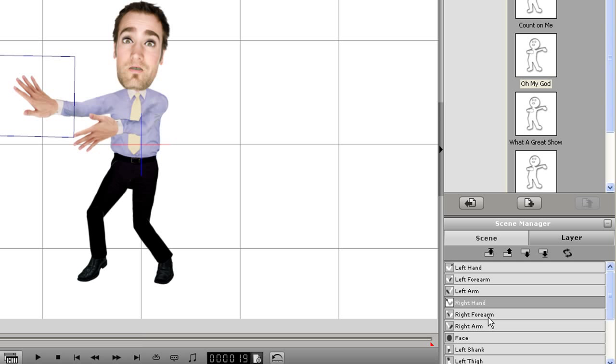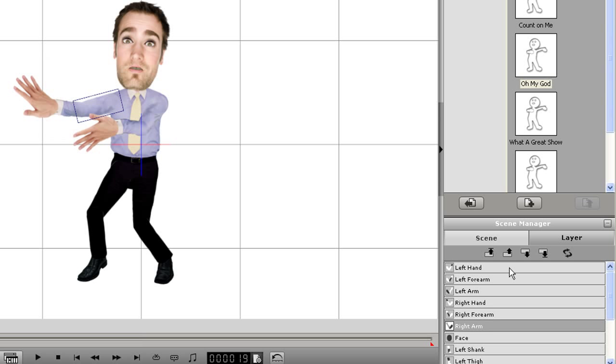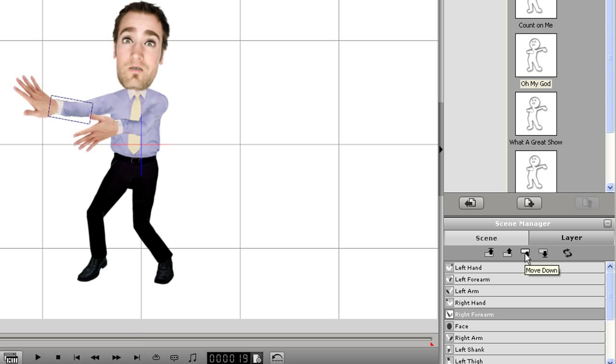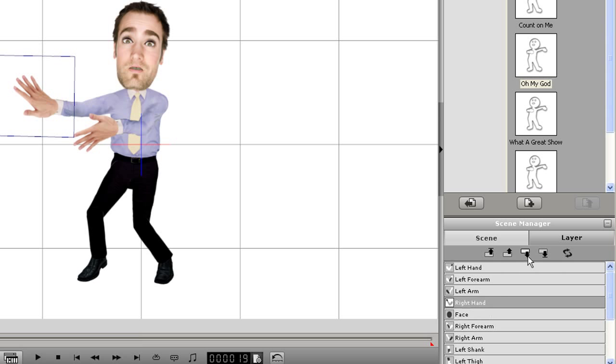Before the arm and hand move to the head, I'll move them down on the hierarchy. You'll see now that they will move behind the head, but still in front of the torso.